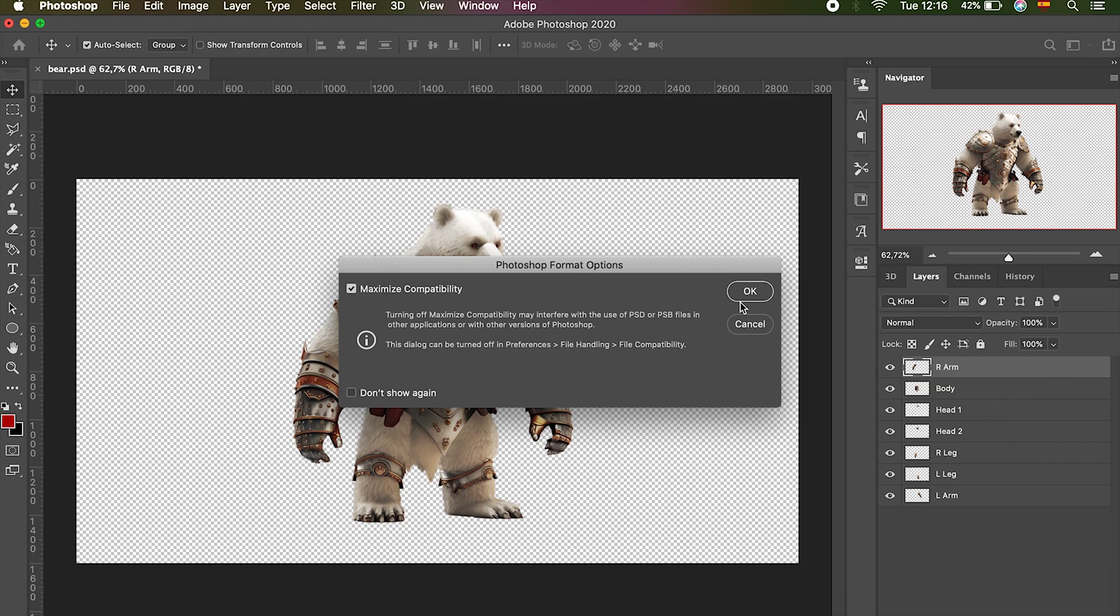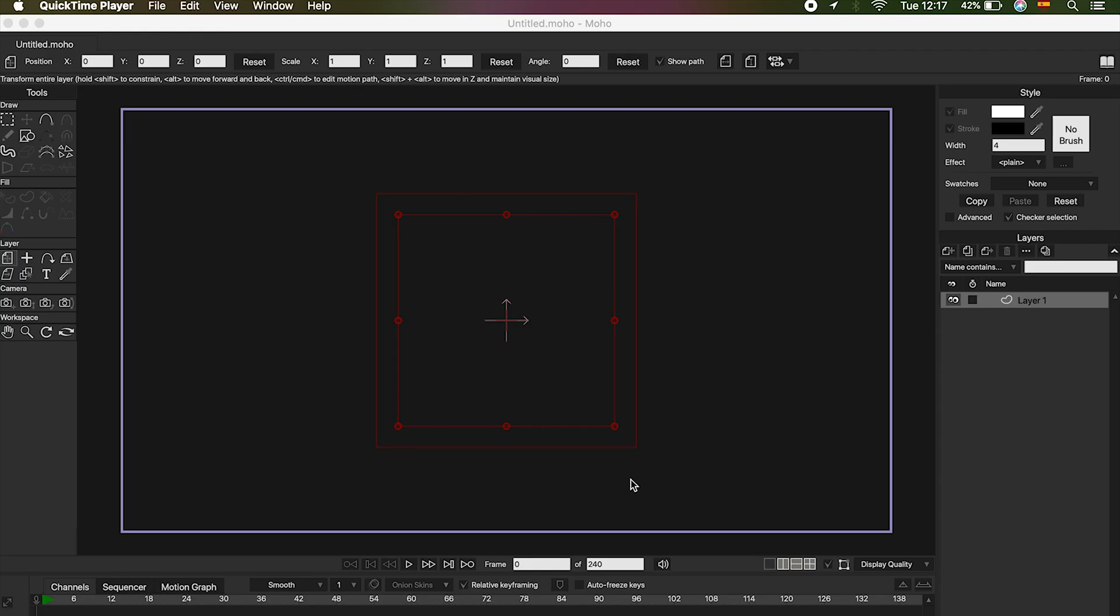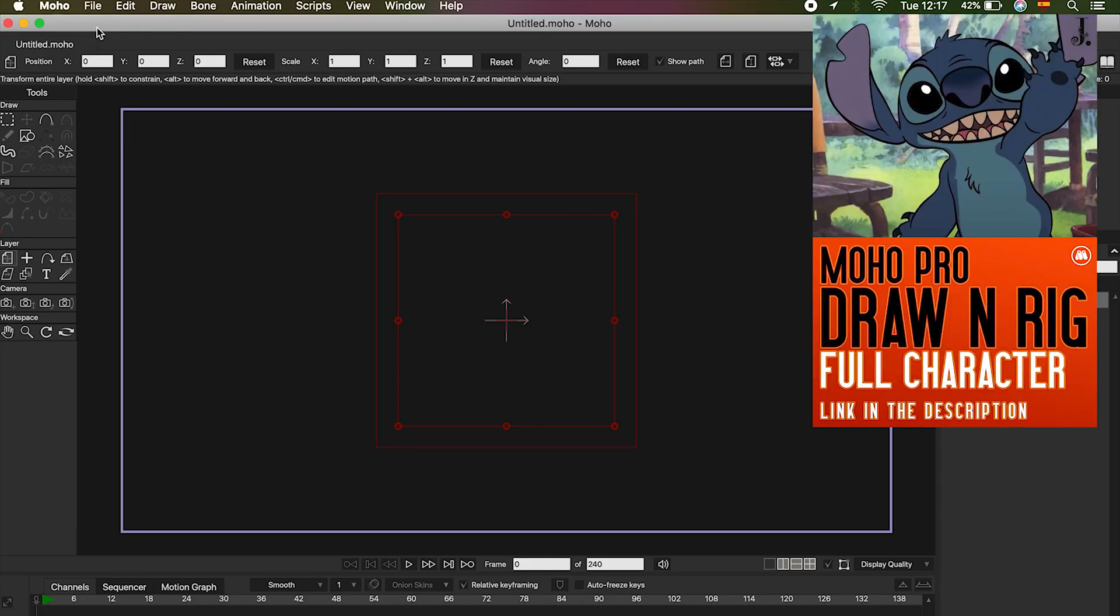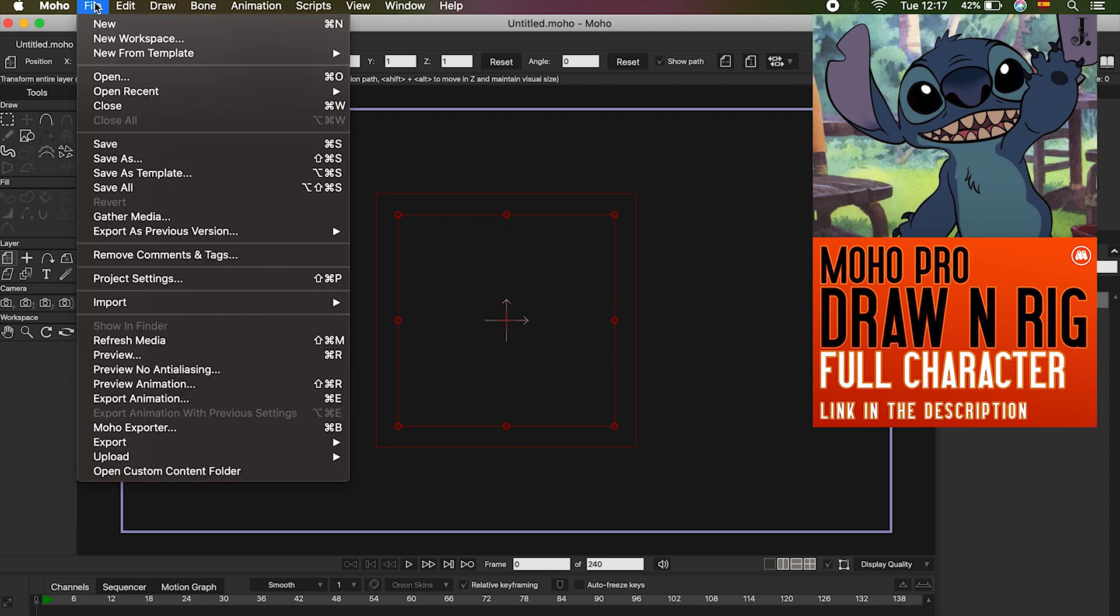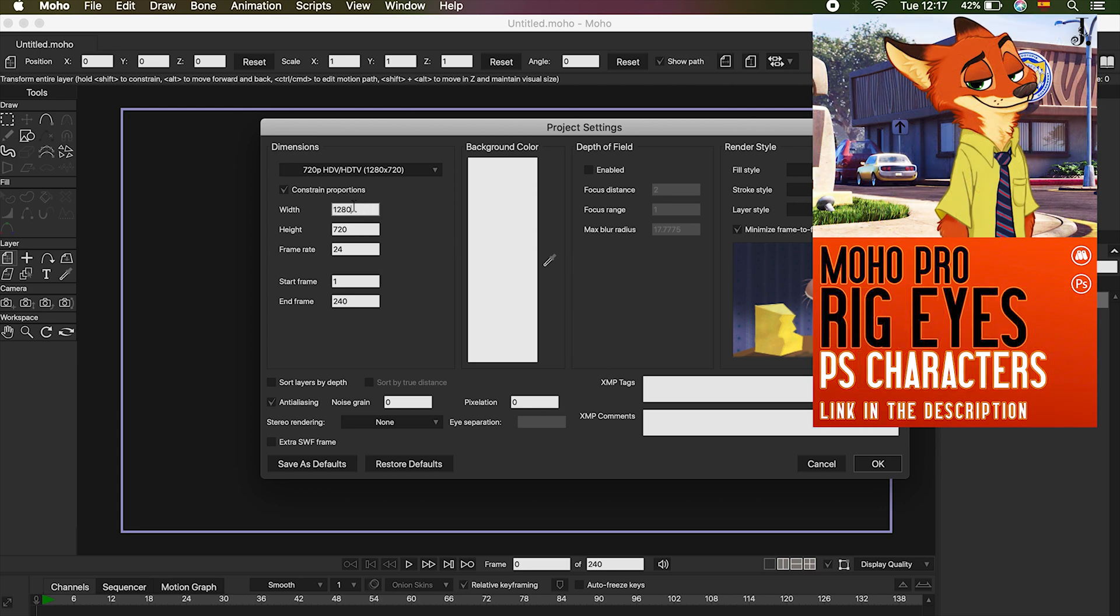Once our character is saved, we can go to Moho. Before starting, we can adjust the format of our project. To do this, we have to go to File, Project Settings. Here we can modify the width and height of our project. The other options can be modified later if necessary, so don't worry.